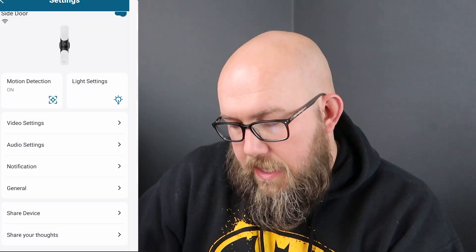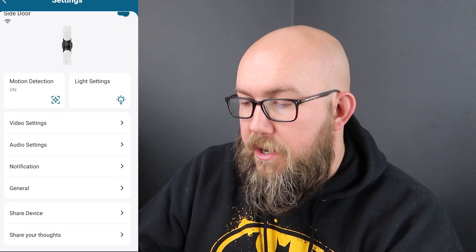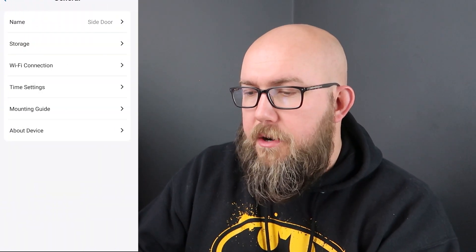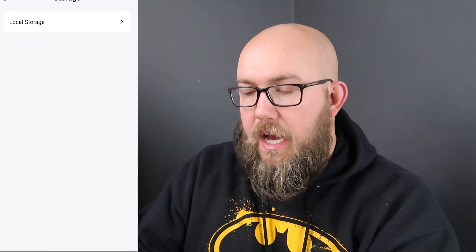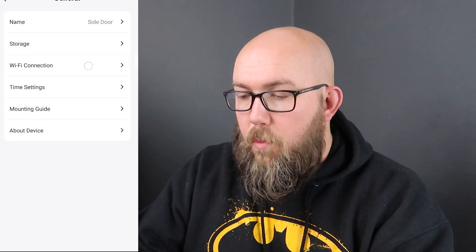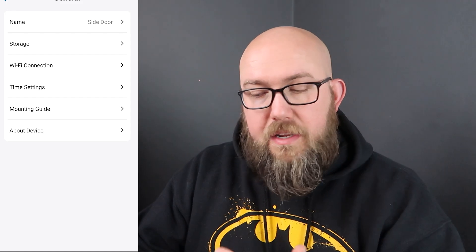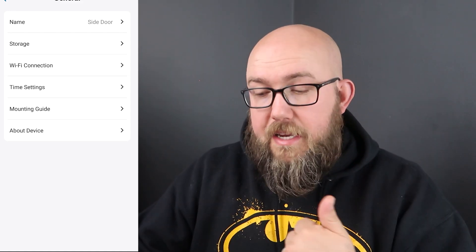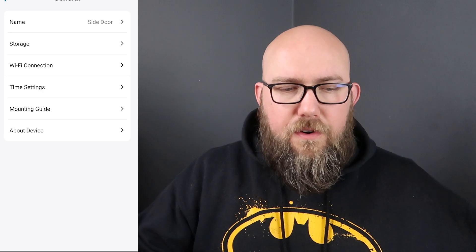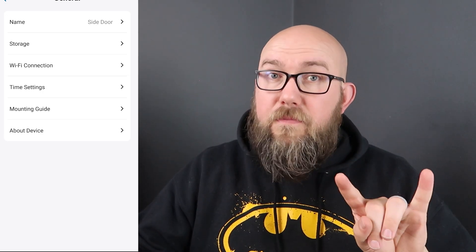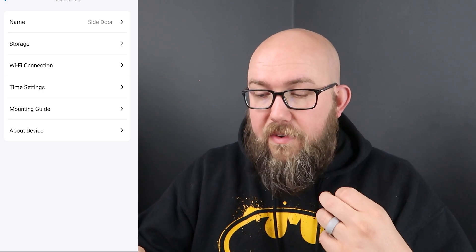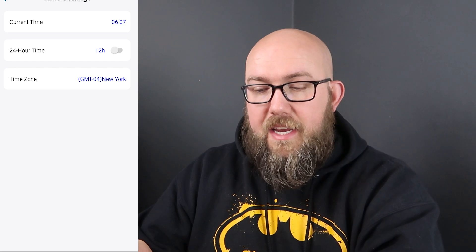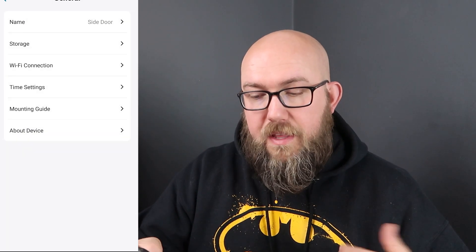And then if we go back to our main settings menu here below notifications is general. And here we can say the name of it, we can talk about storage where we're doing local storage or store it on our home base. Things like that. WiFi connection, it's where you can change if you get a new router you can connect it to the new WiFi or if you're in the process of switching them you'll have both WiFis on hopefully and you can through there connect it to the new WiFi.